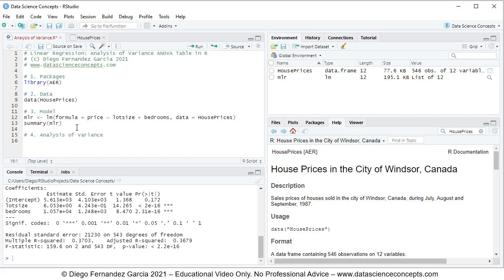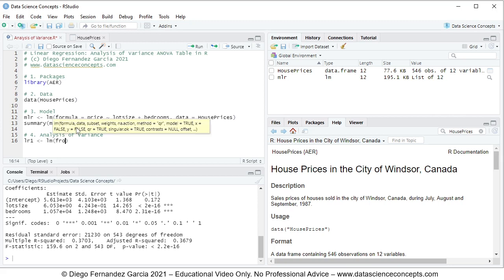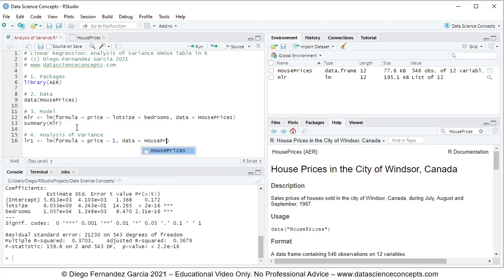We continue with step four: analysis of variance. First we need to fit a new regression with the object lr1, meaning a linear regression with only a constant or intercept. It is set equal to the lm function, with the formula parameter: price as the dependent variable explained by 1 — because the constant or intercept is a column of only ones — comma data equals to the house prices object.